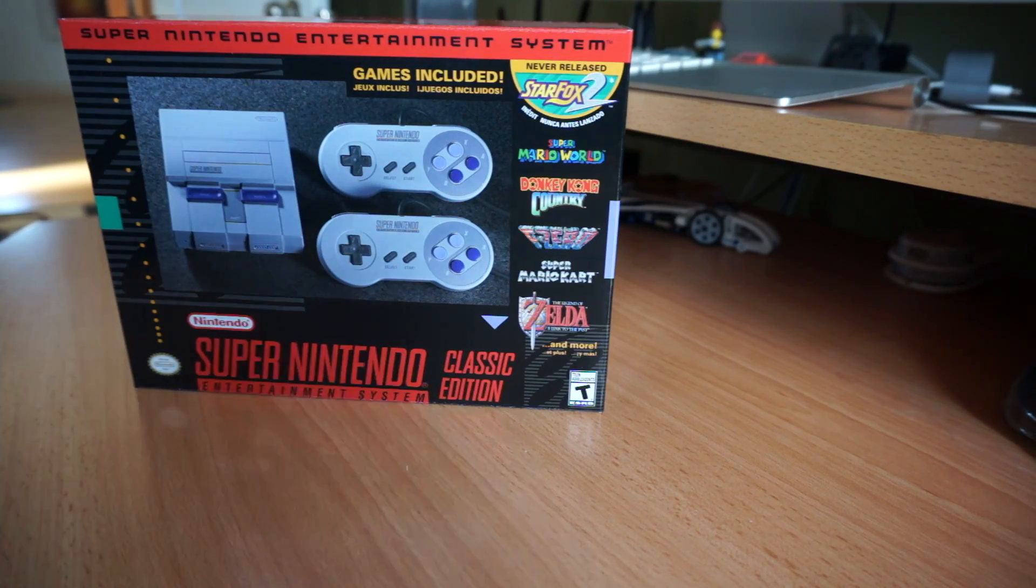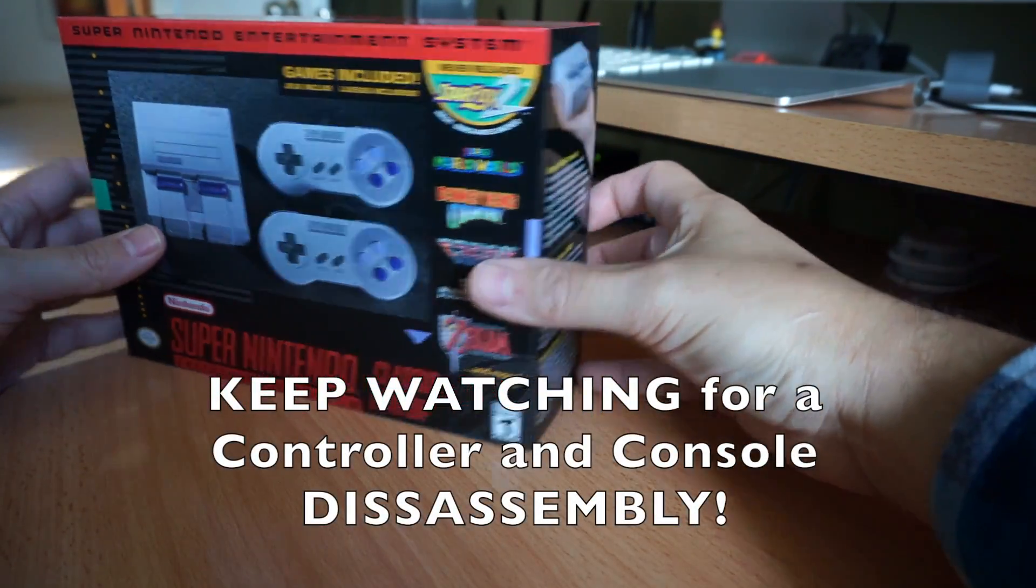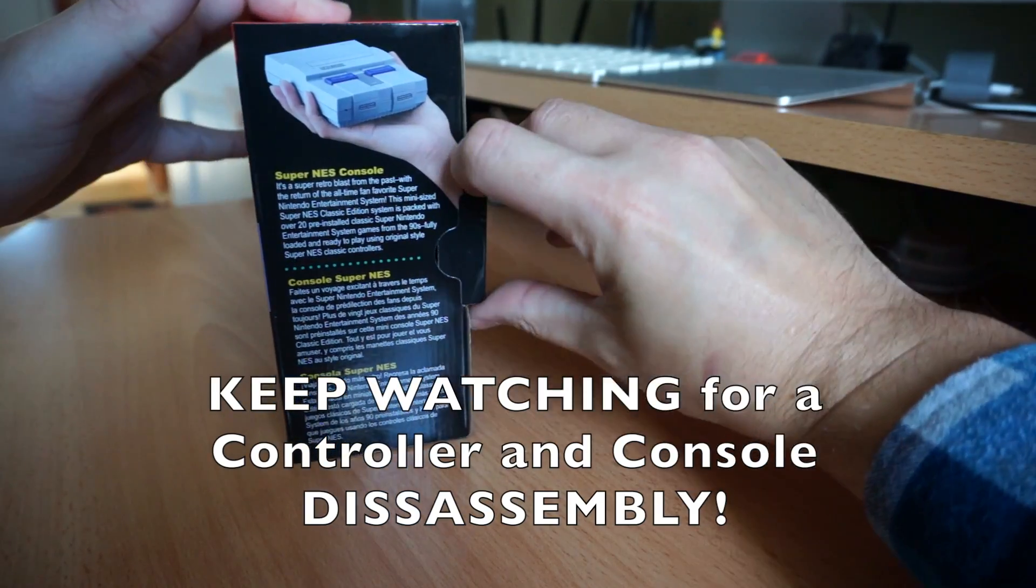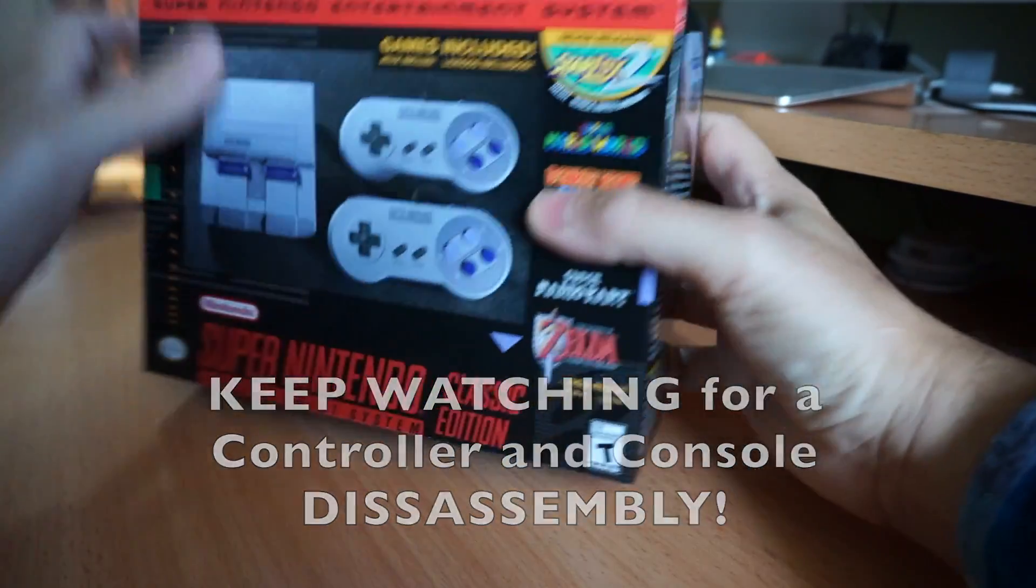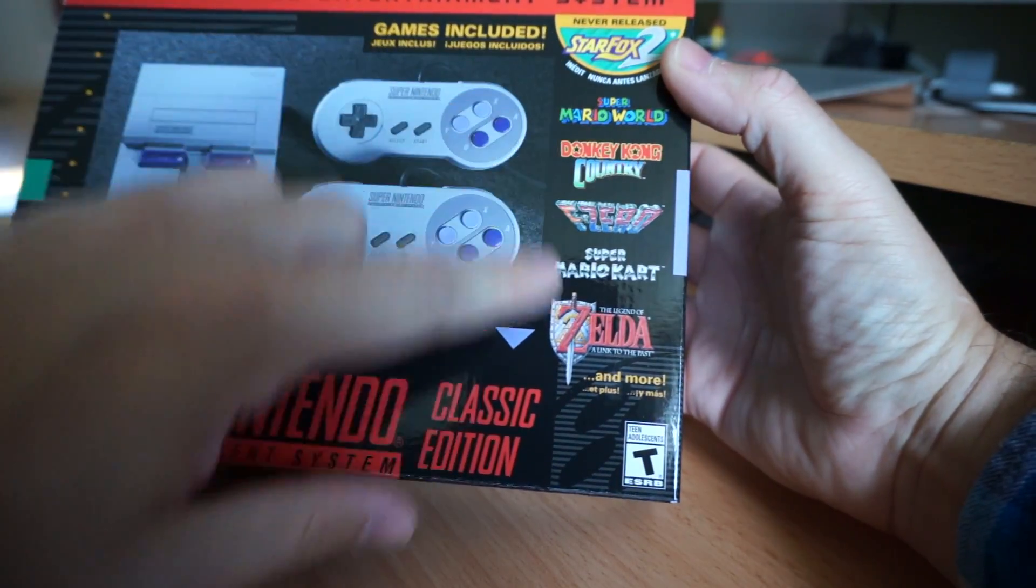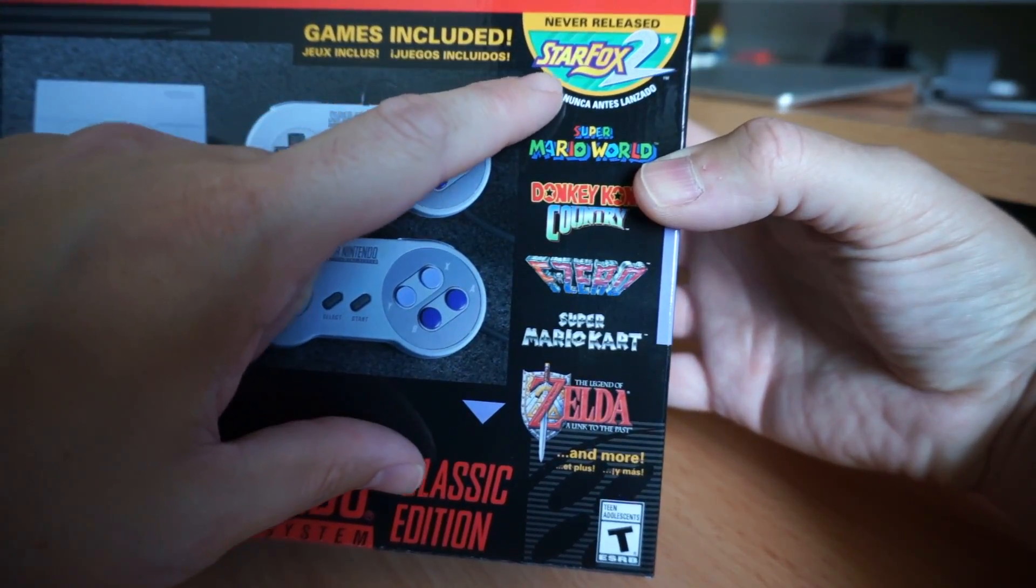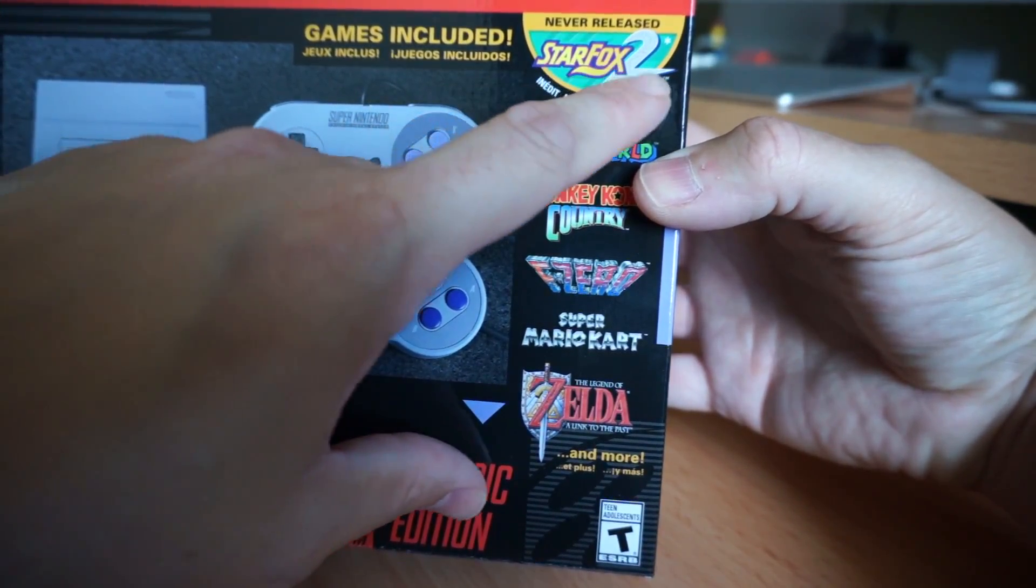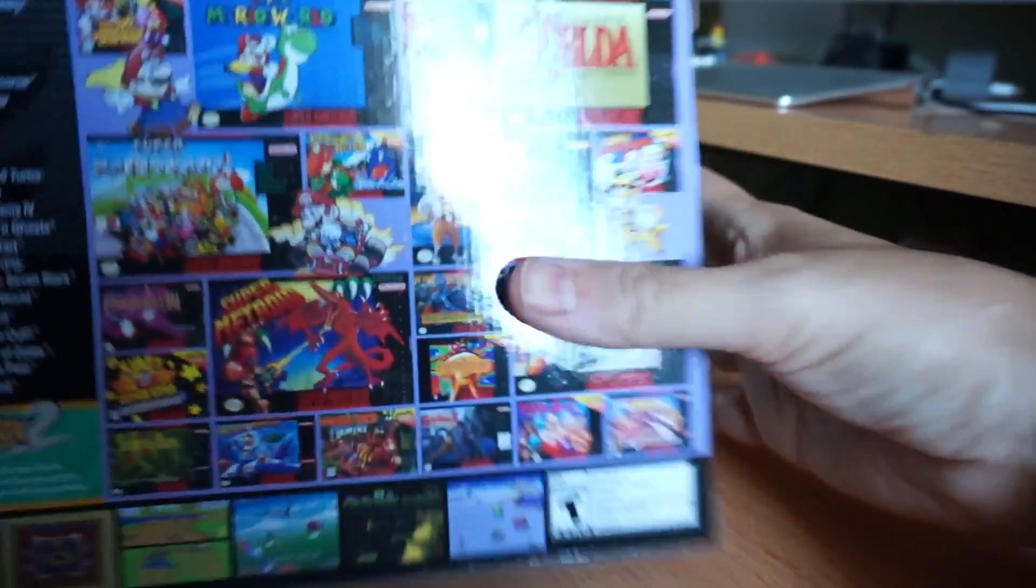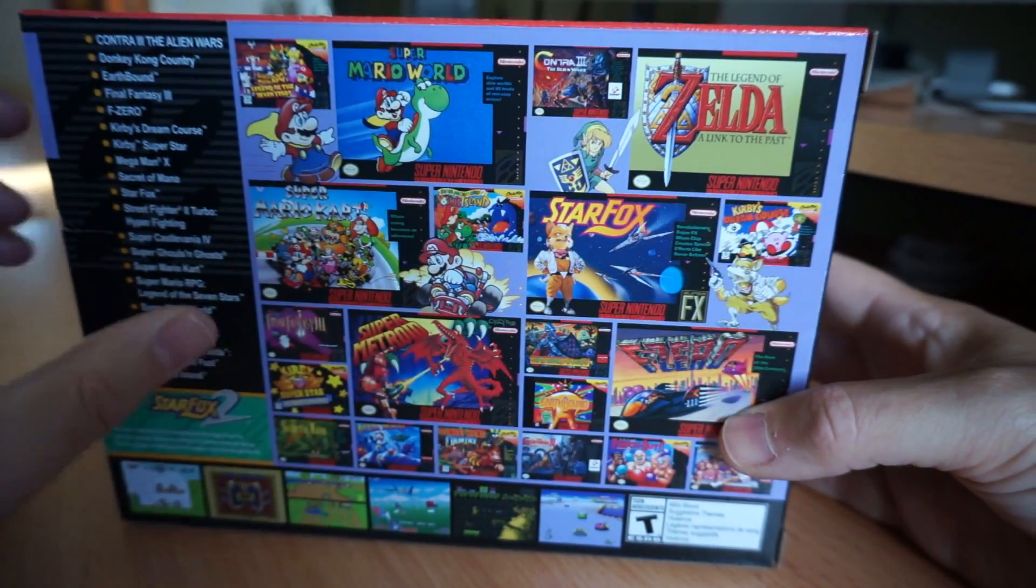Now I'm sure there's already a bajillion unboxings on YouTube so we're gonna fly through this pretty quick. You get the Super Nintendo console, you get two controllers, you get 21 games including the bonus game Star Fox 2, never before released. And you get some excellent games.